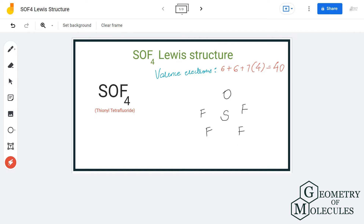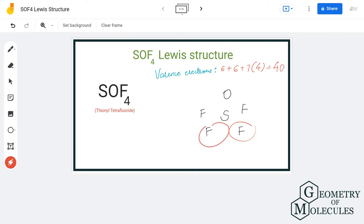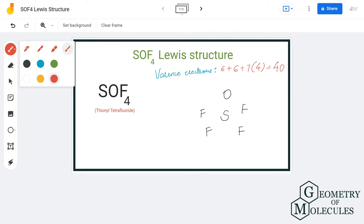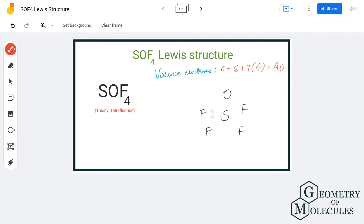The arrangement of this molecule would be: sulfur atom takes the central position, all the fluorine atoms are arranged around the sulfur atom, and the oxygen atom is placed on top of the sulfur atom. To show bonds between these atoms we place a pair of electrons, and doing that we use up 10 out of 40 valence electrons, leaving us with 30 more.